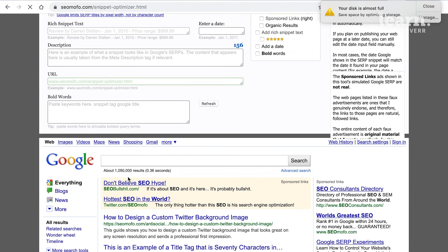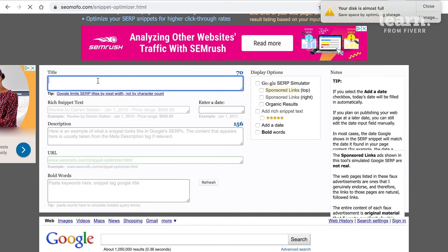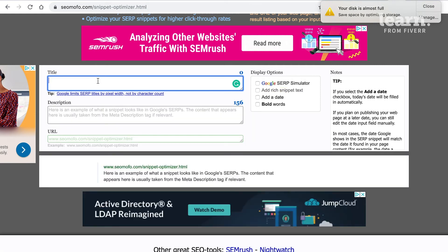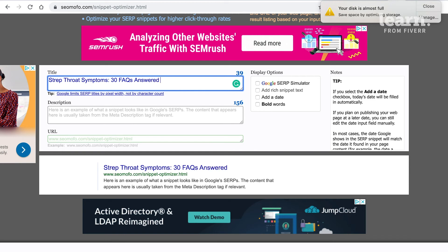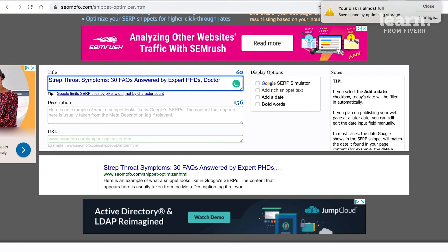This tool will emulate what your title will look like on Google so you can see if it's appropriate. Let's try 'strep throat symptoms — 30 FAQs answered by expert doctors.' It's still not being cut off, great. It'll show you where it cuts off. So how does this look compared to our competitors? Maybe it's better, maybe it's worse. In terms of keyword optimization it might be slightly worse, but part of the goal is to get people to click through from Google to your website.